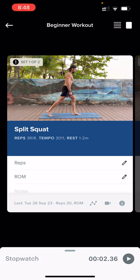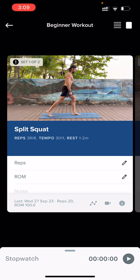Under split squat you'll see reps, tempo, and rest. Reps: three RIR — three reps in reserve. Reps in reserve tells you how many reps to stop short of your maximum effort. Three RIR means you do as many reps as you can until you feel like you only have three reps left in the tank, then you stop. If you reach 30 reps, also stop — the benefits of resistance training start to diminish after 30 reps. If you can get more than 30 reps, the exercise is considered too easy and you're ready to progress to the next skill level. For now, record as 30.